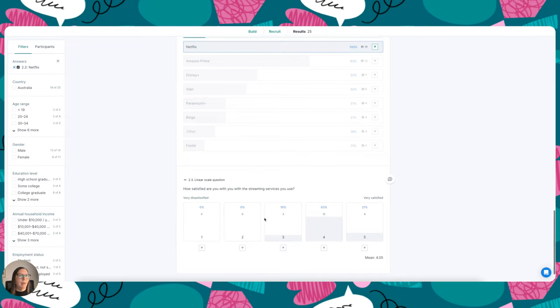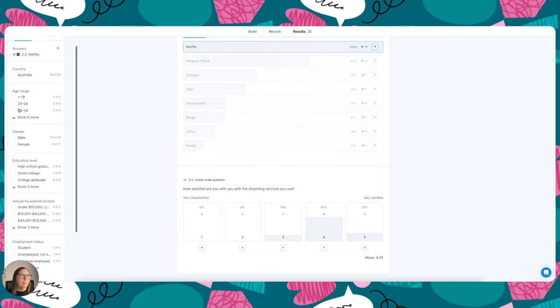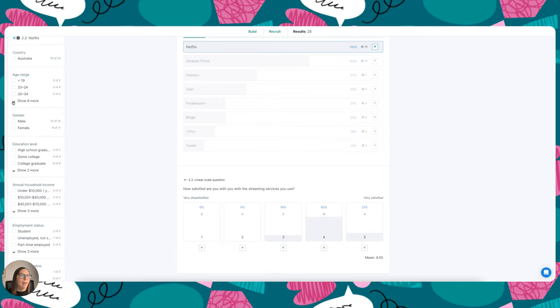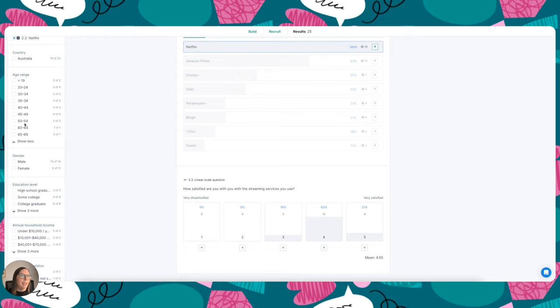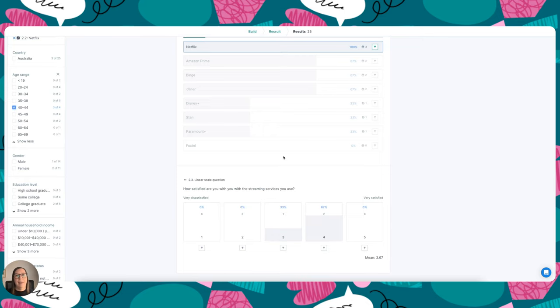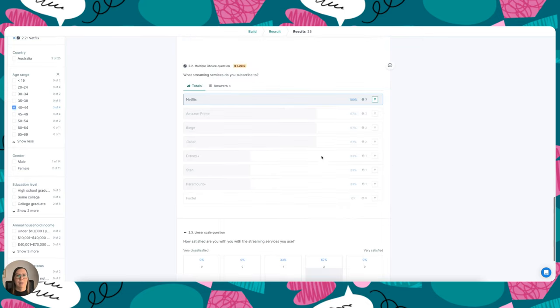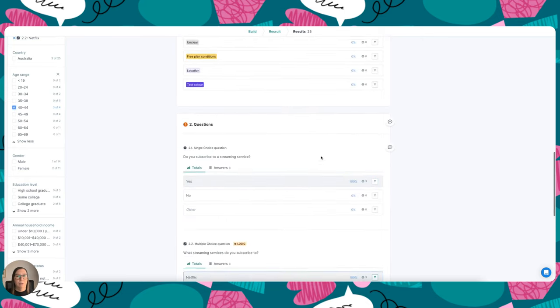Another filter I could apply is over in the left-hand side here. If I want to see, say, out of an age group from 40 to 44, if I click that filter here, again it will filter the rest of the results page for me.